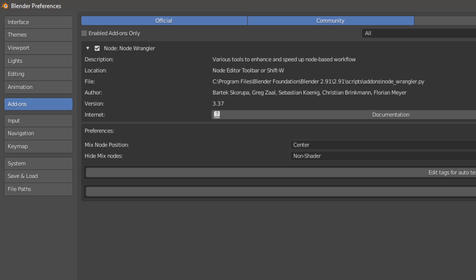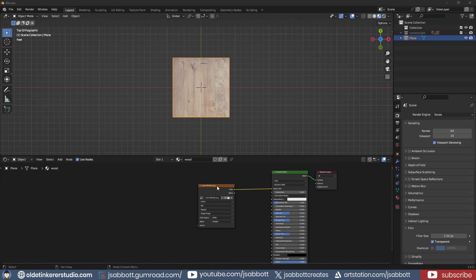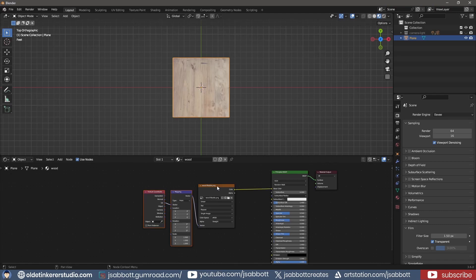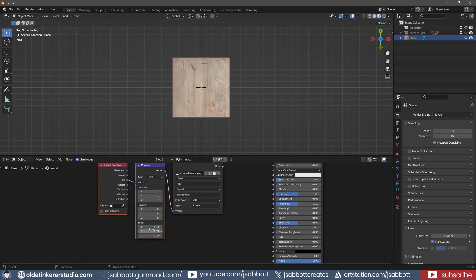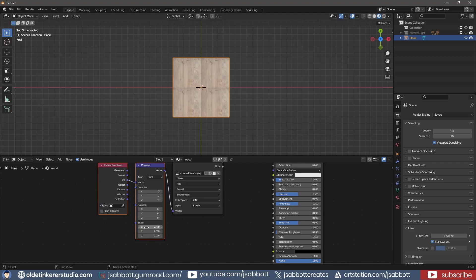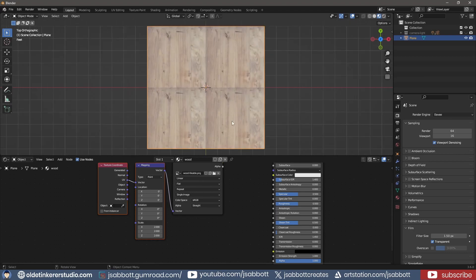With the Node Wrangler installed, I select the Wood Texture node and use Ctrl-T to add a Mapping node and Texture Coordinate node. I then change the Scale to 2. I can now see the texture tiling.